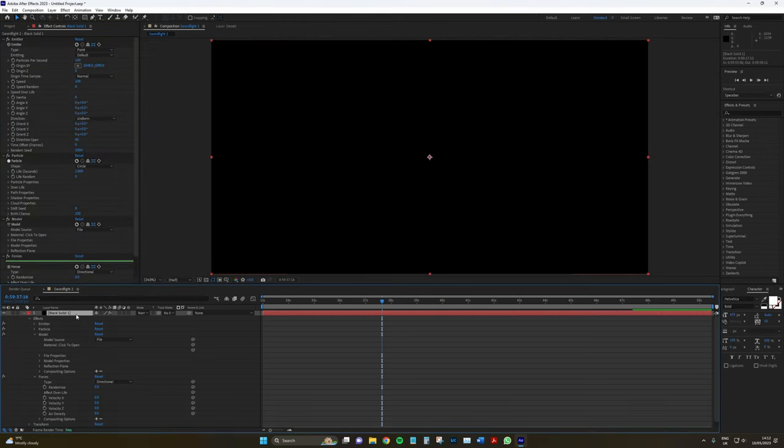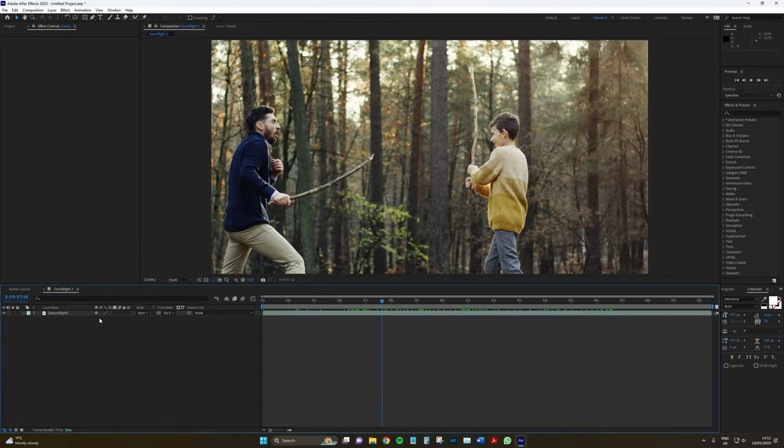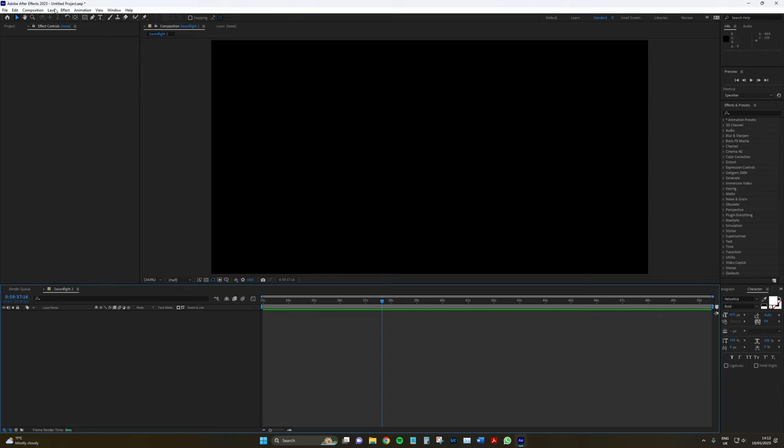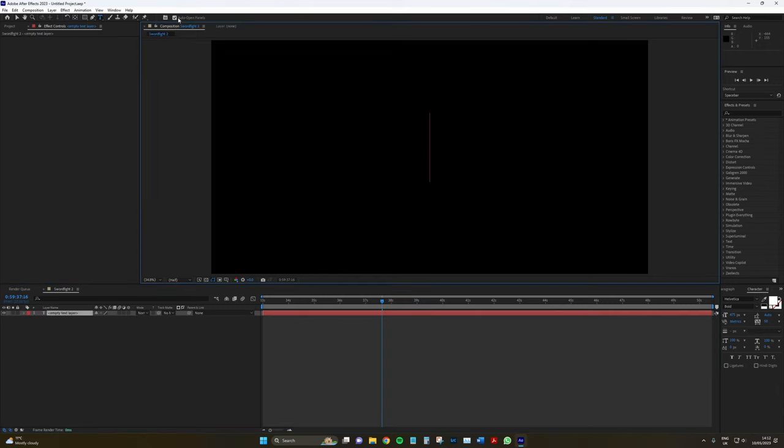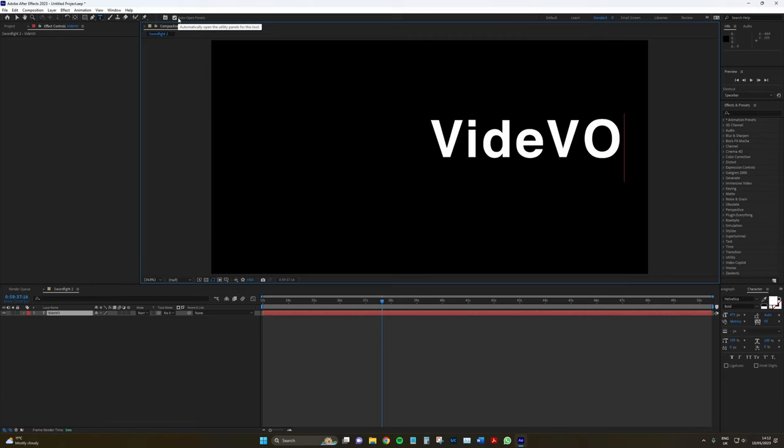So, let me just delete this black solid. And I'm actually going to delete that too. Let's just create another text layer here. And I'm going to type in Fedevo.